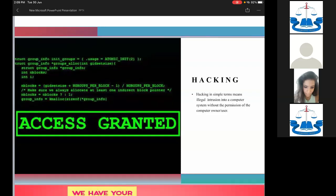The punishment for hacking is up to three years of imprisonment, and these are cognizable offenses. This means police officials can arrest a person without a warrant. They can straight away register an FIR and arrest a person for hacking into someone else's computer system.